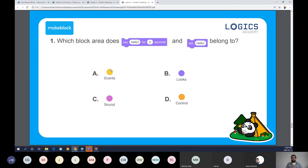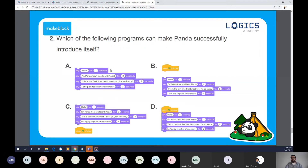Next question: which of the following programs can make Panda successfully introduce itself — A, B, C, or D? Take a minute to type your response. A lot of these answers came in — the correct answer is D. You can talk about why the others are not correct. A does not have an event — there's nothing to trigger Panda to speak. B is not correct because the event and the looks block are not connected to each other, so it won't trigger.